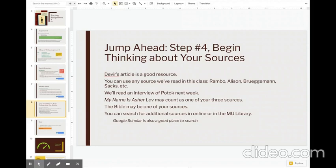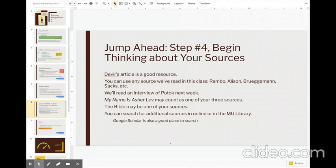All right, realize too that My Name is Asher Lev counts as one of your three sources in this paper. So really, you only have to have two other sources. And I'm open to you using the Bible as one of those sources if you want. So between the Devere article, other sources we read in the paper, our Potok book and the Bible, you may not need to find an additional source for My Name is Asher Lev, which is all right.